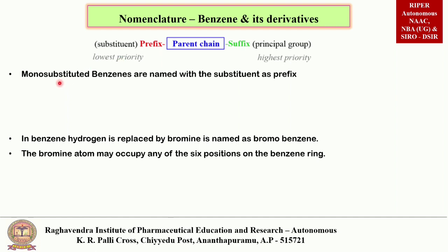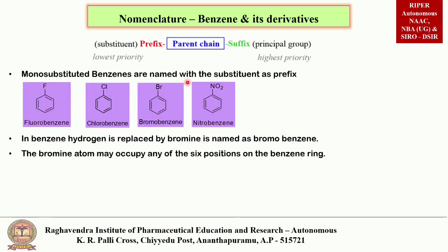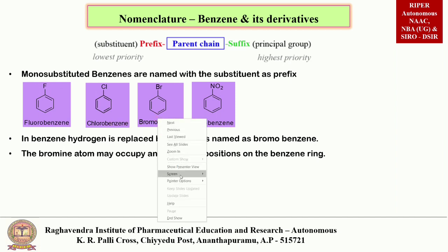Next we will see nomenclature for monosubstituted benzene compounds. Monosubstituted benzenes are named with the substituent as a prefix. For example, in fluorobenzene, the fluoro group is the substituent and we give it the lowest priority. Likewise, we name chlorobenzene, bromobenzene, nitrobenzene, etc.